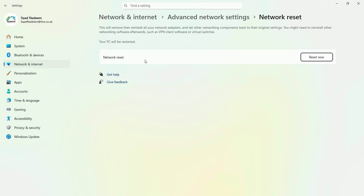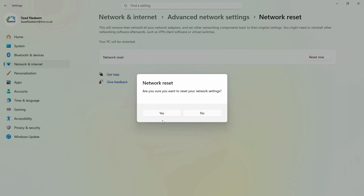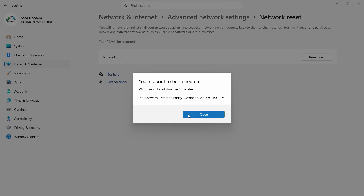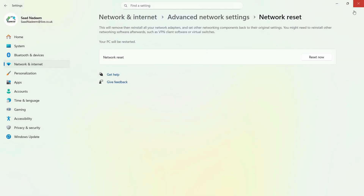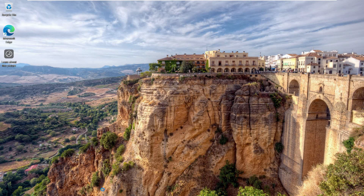Open the Start menu and search for 'network reset', then click on it. It will show a caution that this will remove and reinstall all network adapters and set other networking components back to original settings — you may need to reinstall software like VPN clients or virtual switches afterwards. If you are sure, click Reset Now, click Yes, and Windows will shut down in five minutes, or you can restart manually.